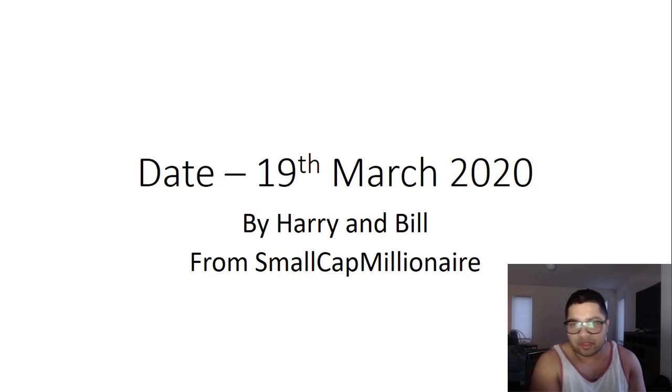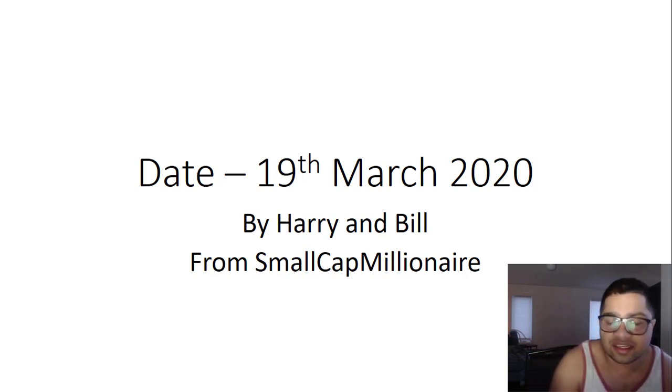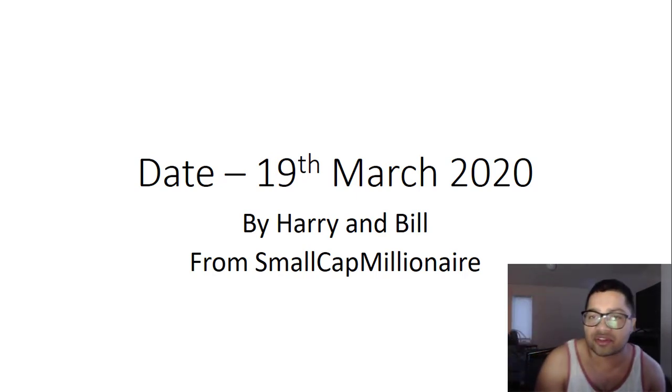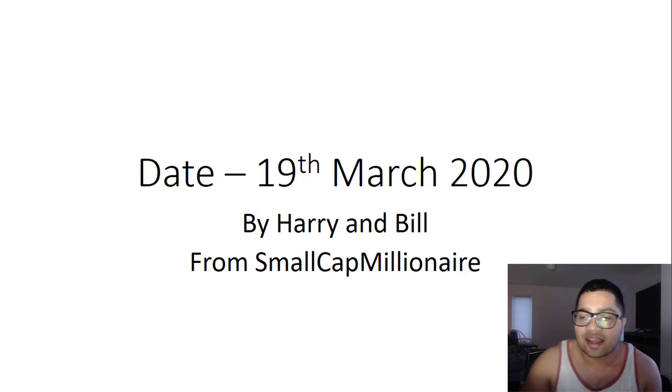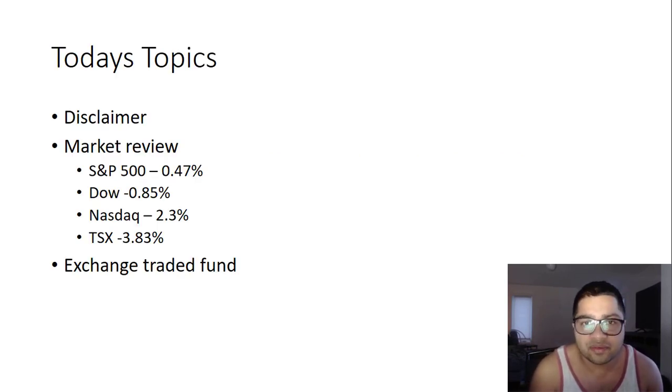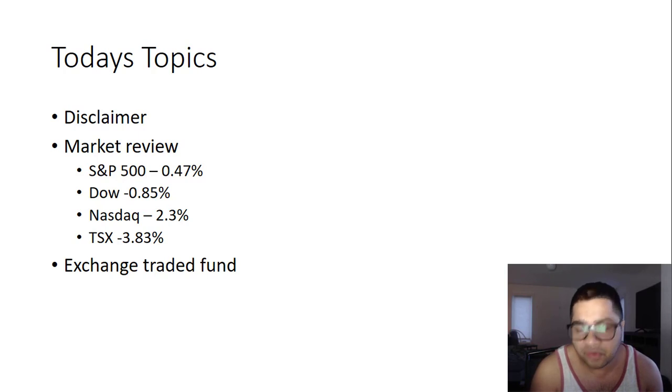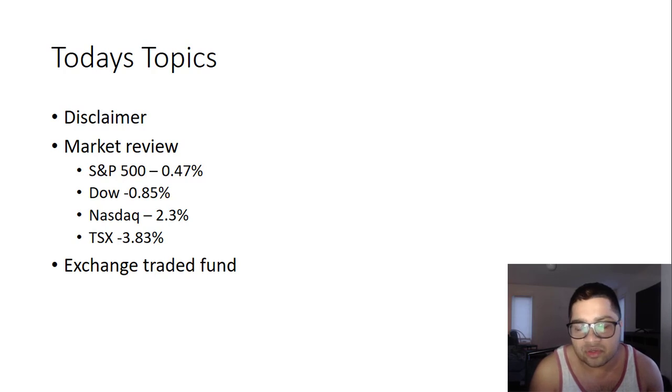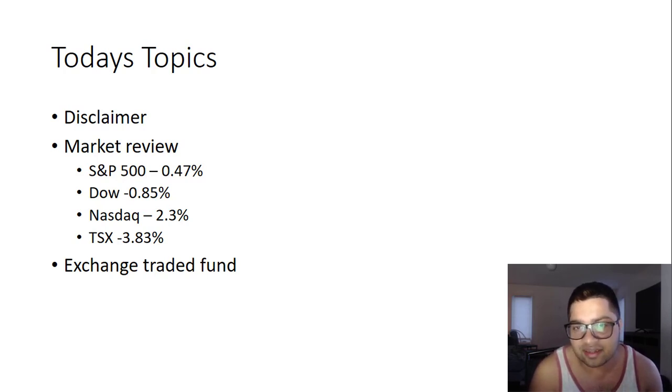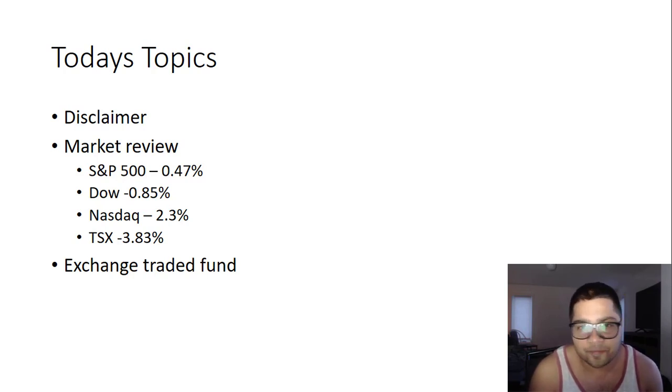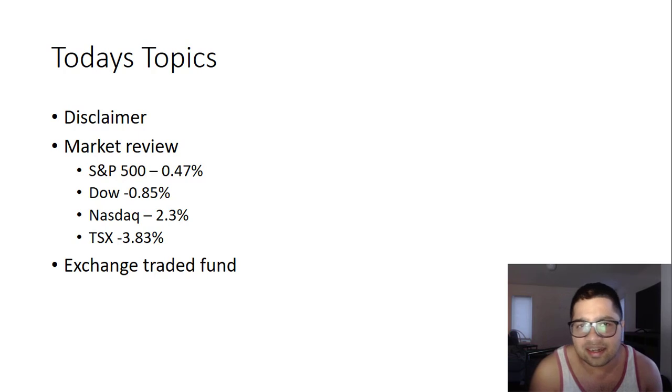Good evening everyone, welcome to today's podcast. It is 19th March 2020. Today's topic: we are going to discuss the market review and exchange traded funds. We'll discuss what are exchange traded funds and which funds I'm currently looking at.